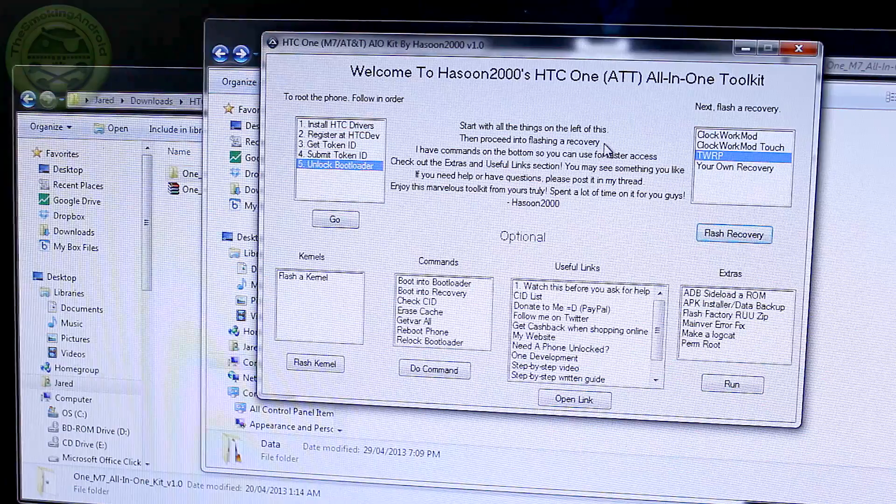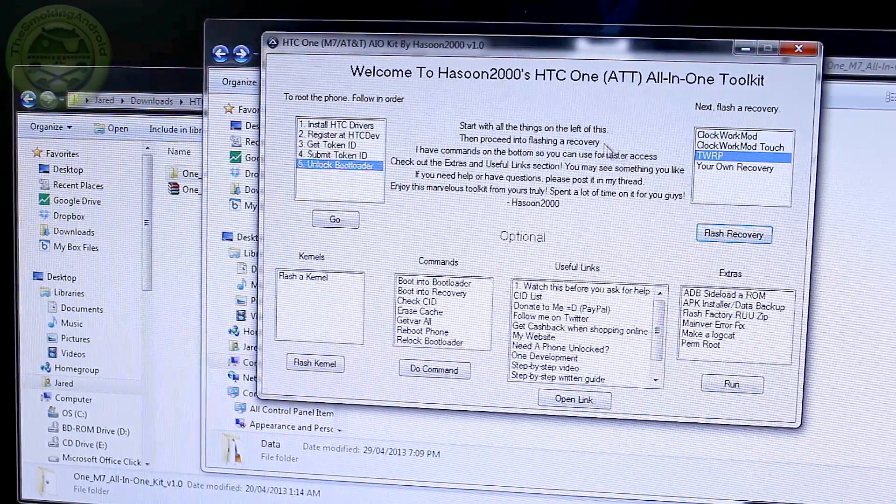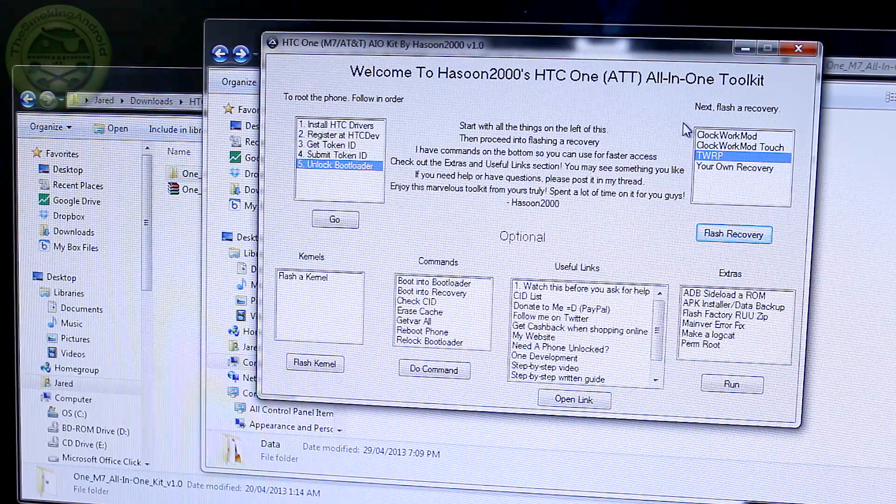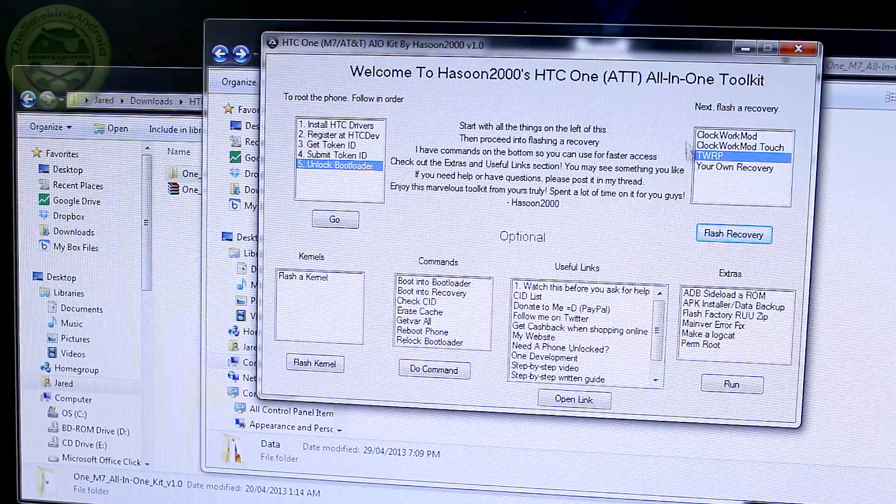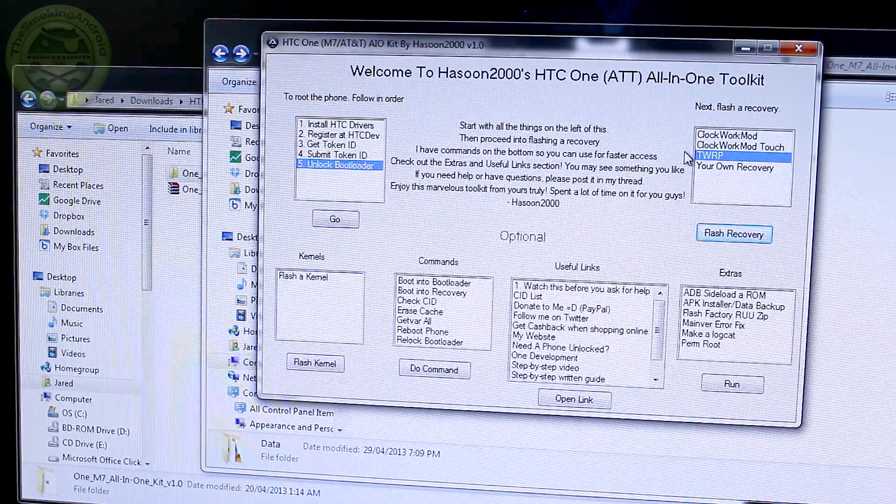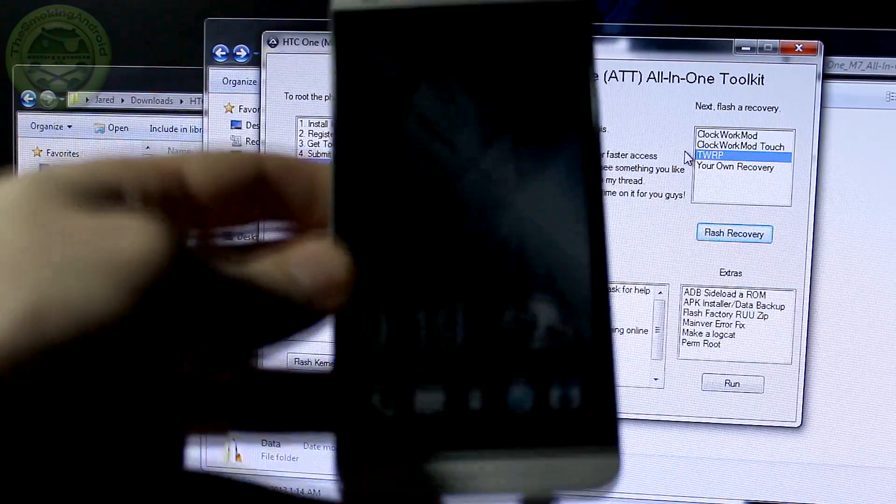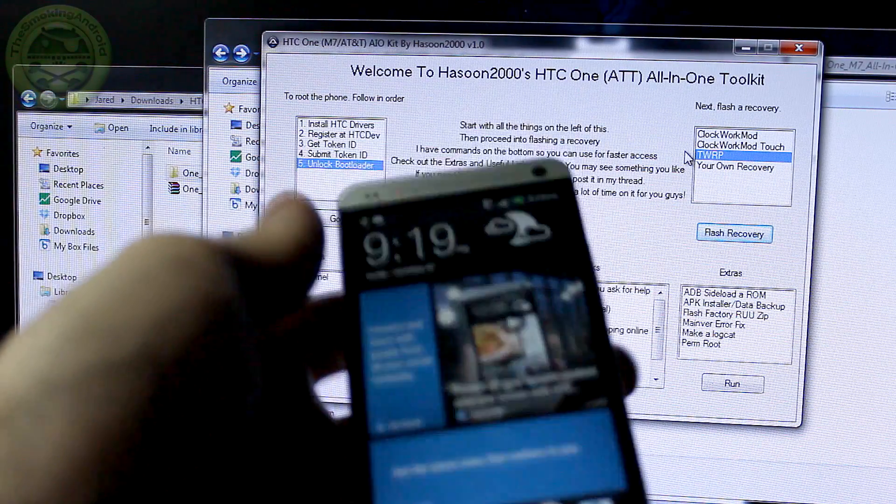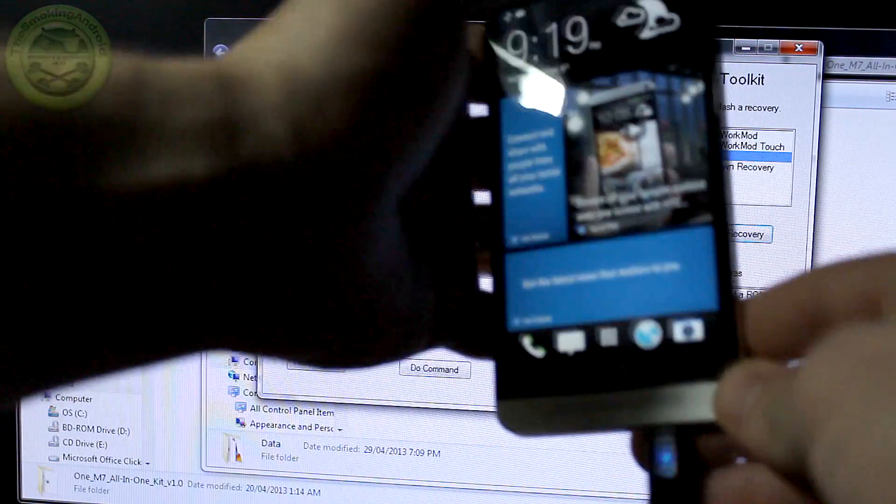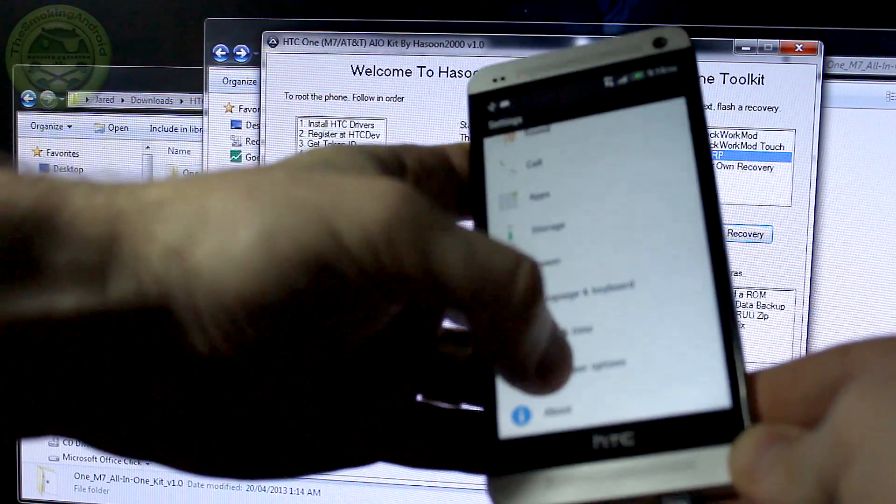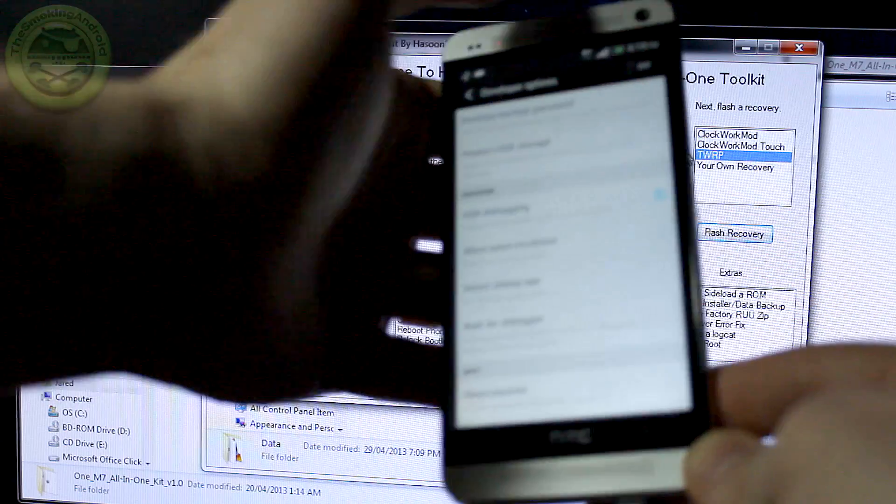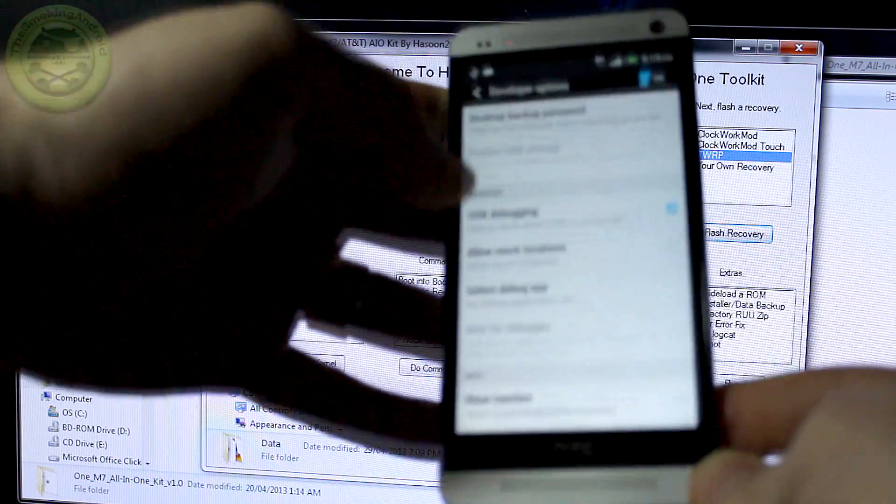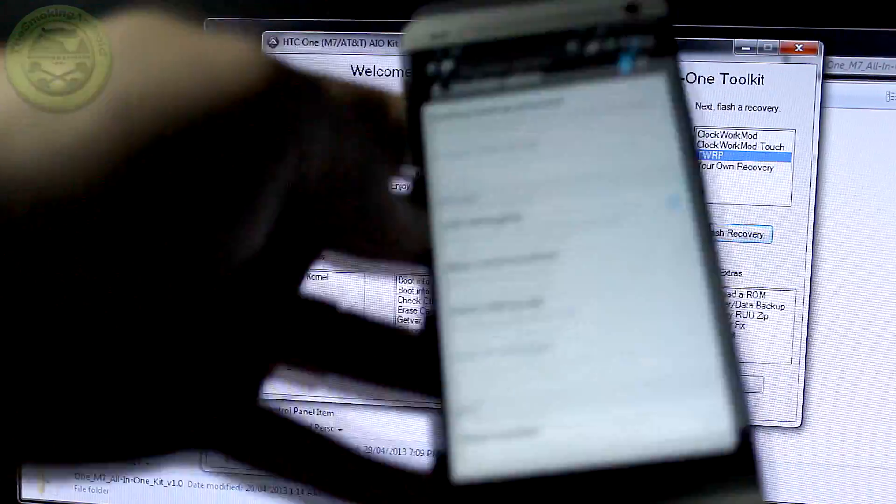Alright, so the next thing we're going to want to do is obviously root the device. So we've got to push a custom recovery to our HTC One. So I personally like TWRP, Team Win Recovery Project, but if you prefer Clockwork Mod Recovery, you can go ahead and do that if you like. So once your device reboots after the bootloader unlock, it'll be fresh. So you're still going to have to go through the setup and everything like that. Now once you go through the setup, we're going to go back into settings and we're going to go right back down to developer options.